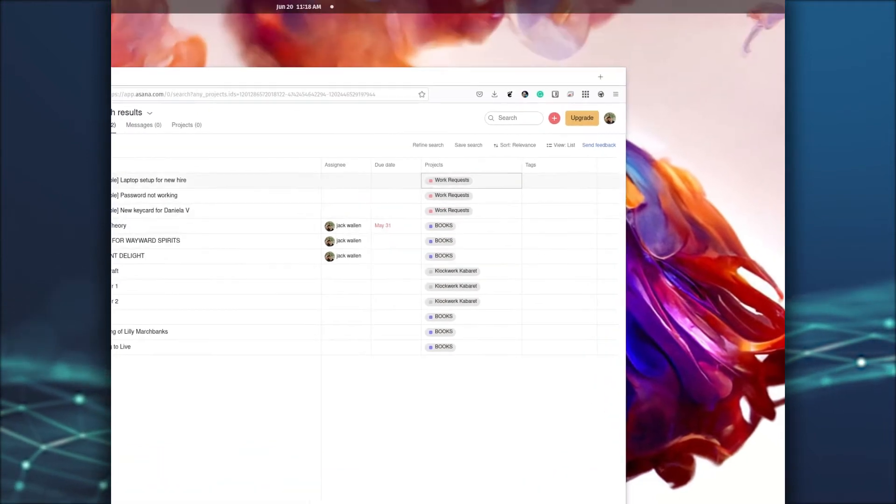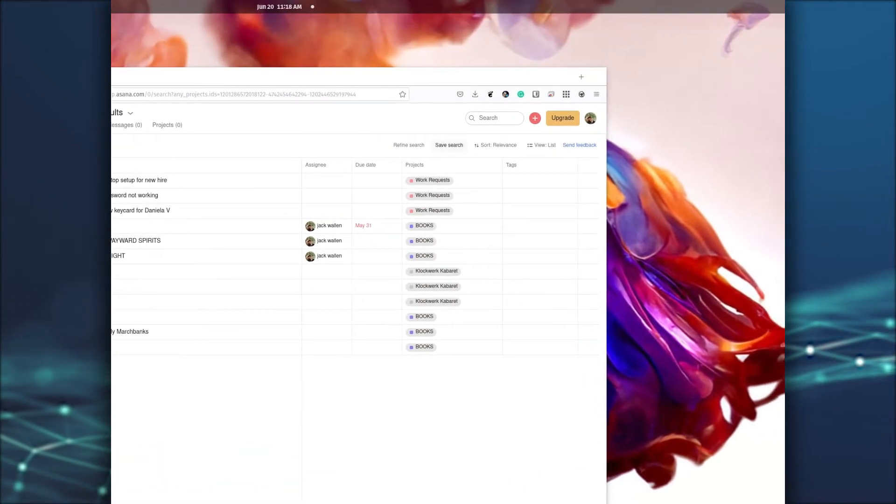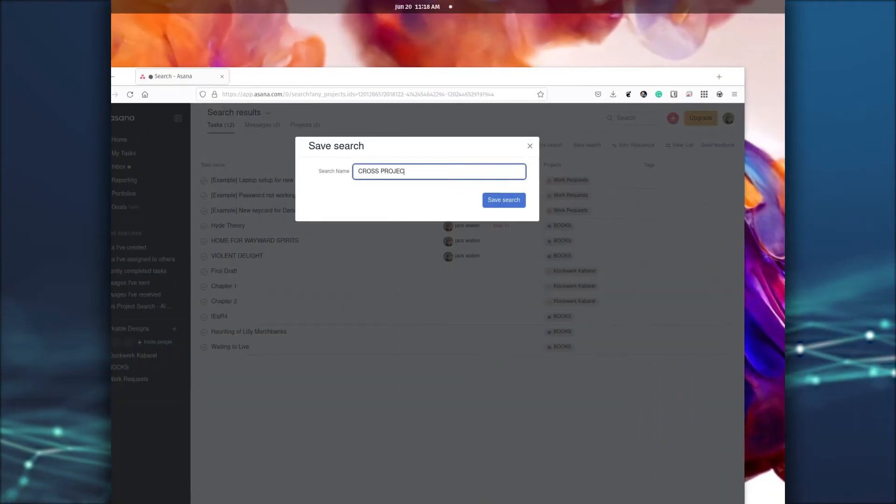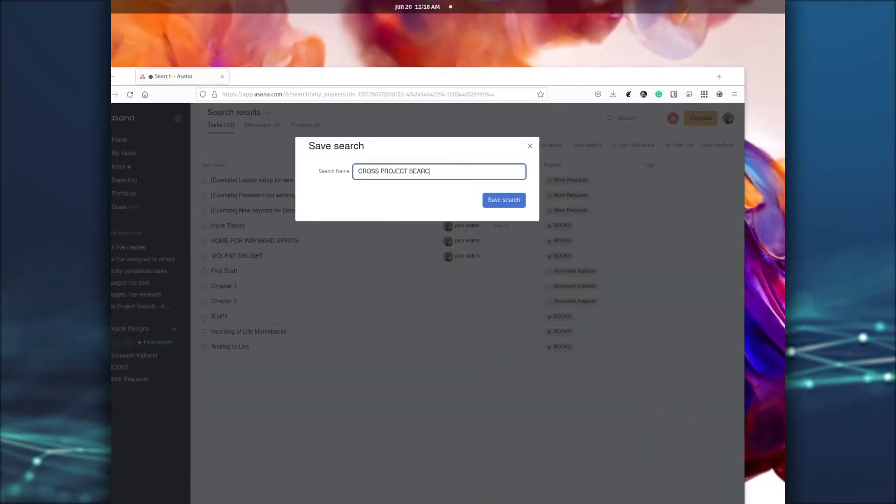Once you've run the search, you can save the results by clicking Save Search and giving it a name.